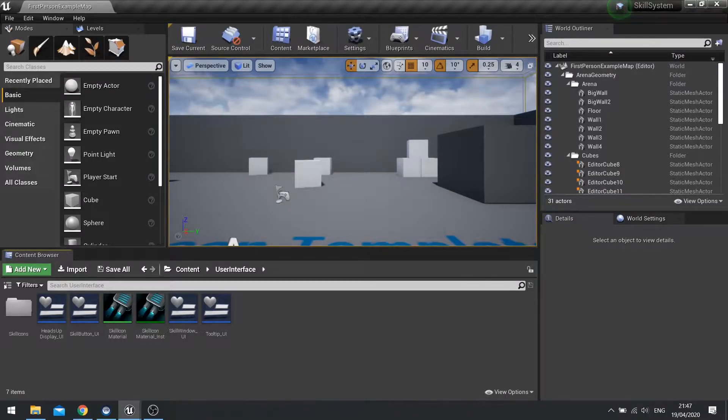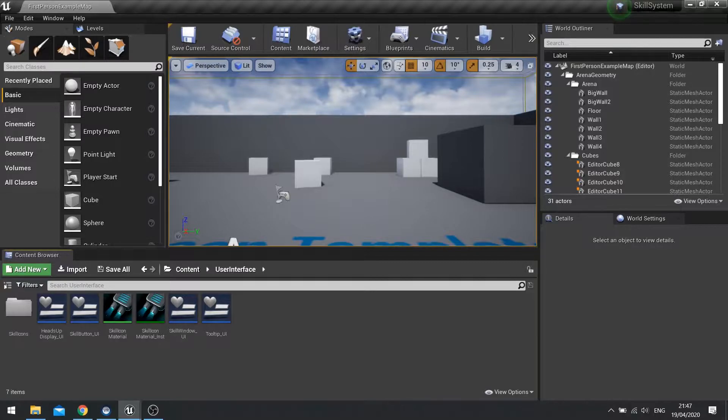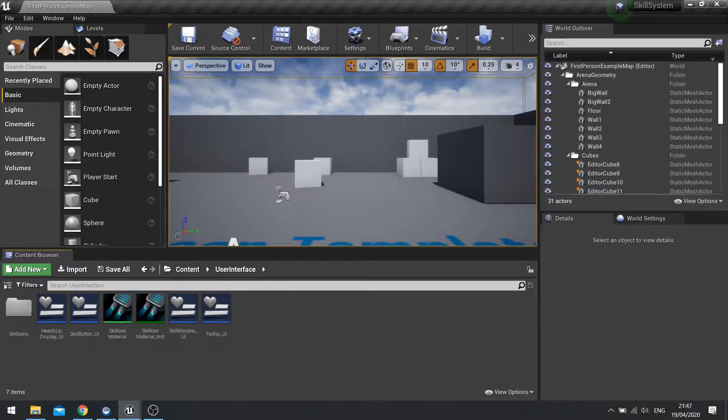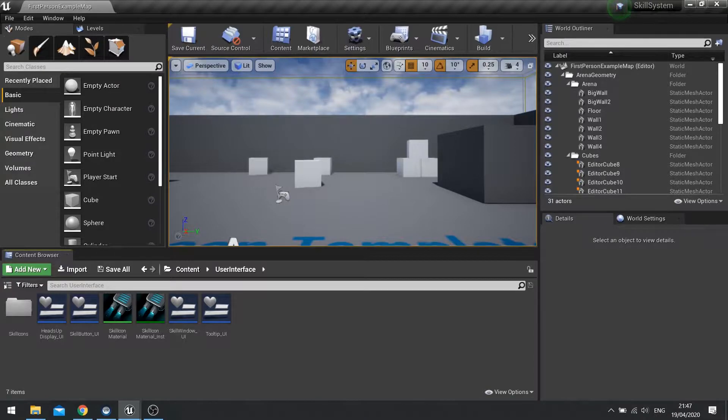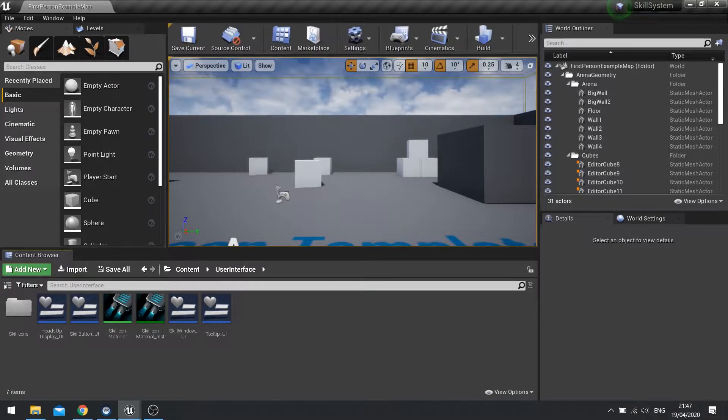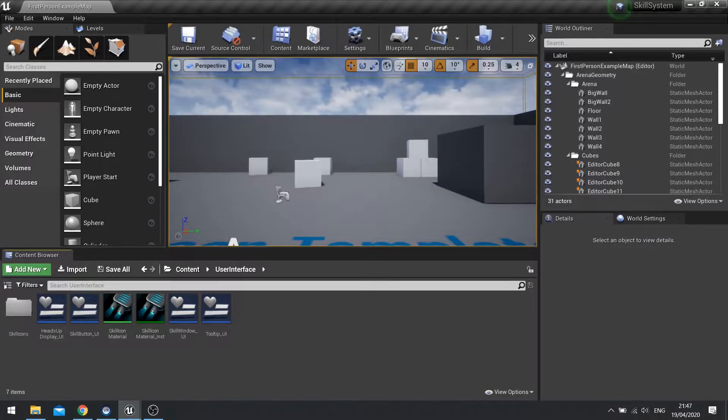Hi everyone and welcome back for our Unreal Engine 4 tutorial series on the skill system. Now I said the last episode was the last one, however I had a few questions from people, so I thought I'd make a few bonus episodes that will solve those questions for people.